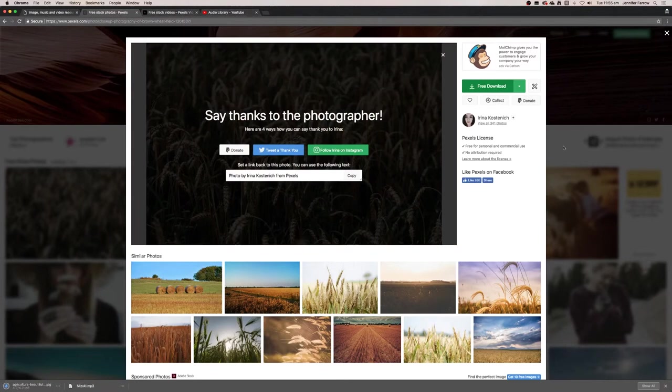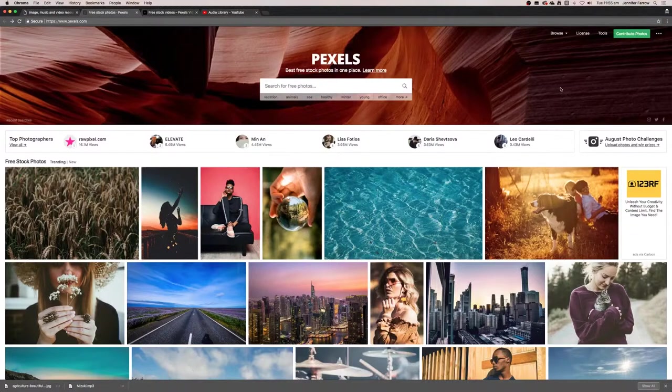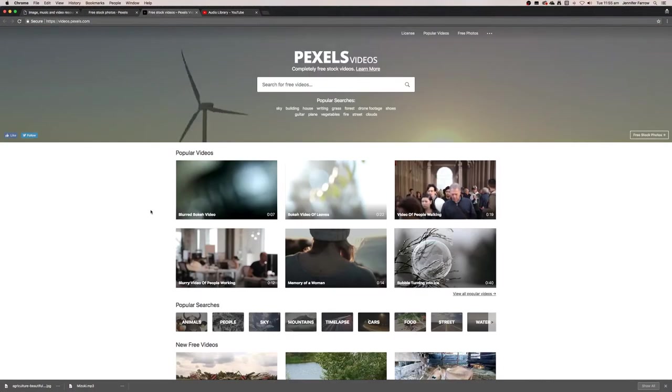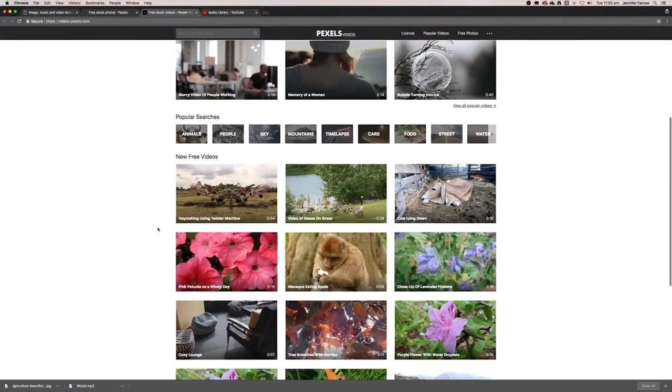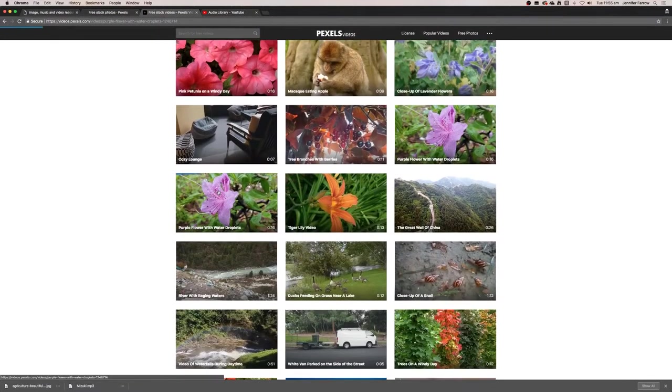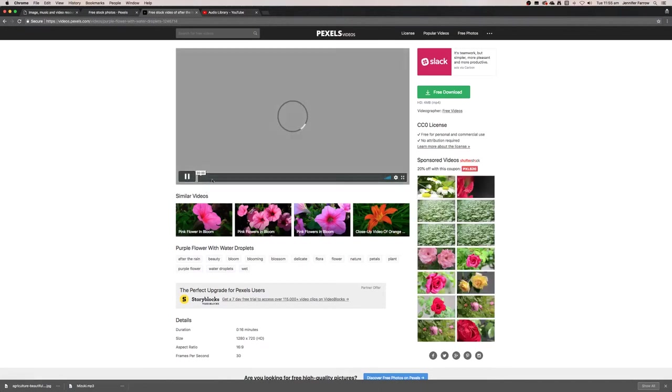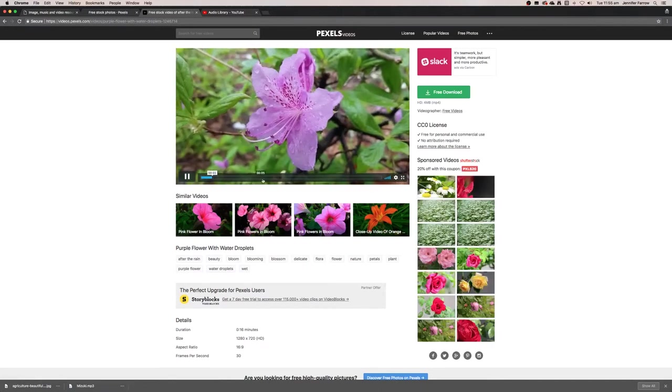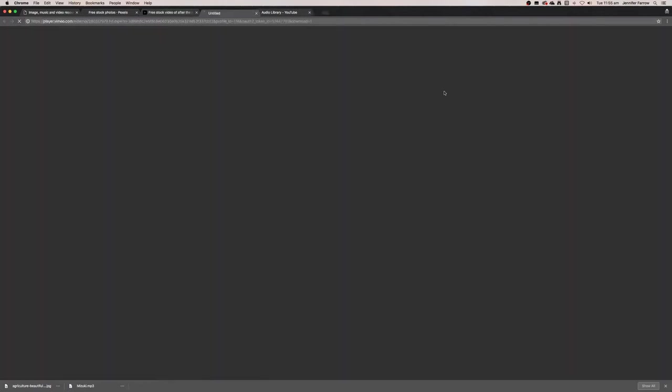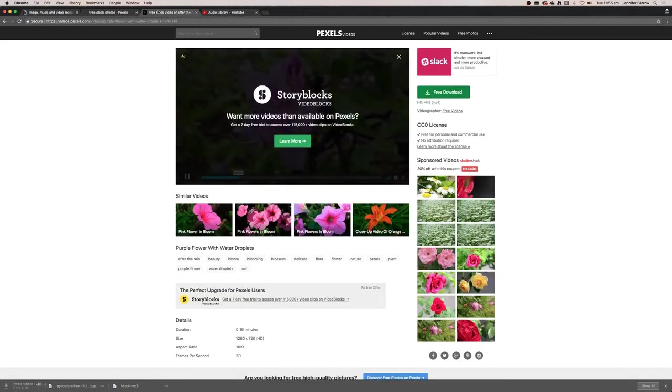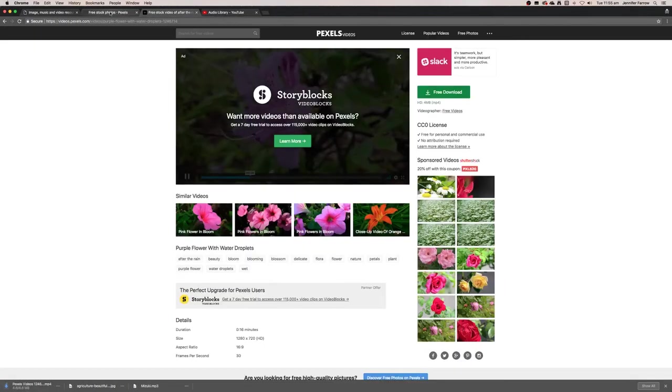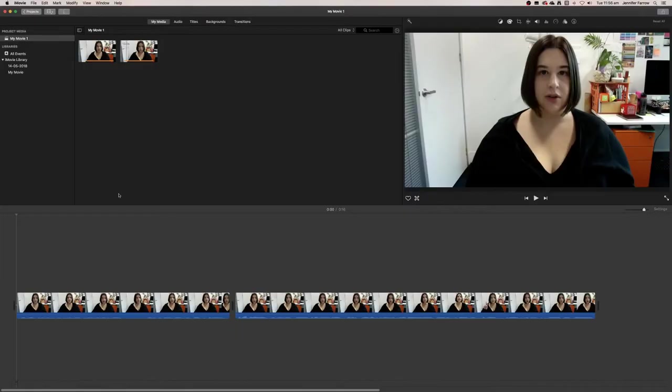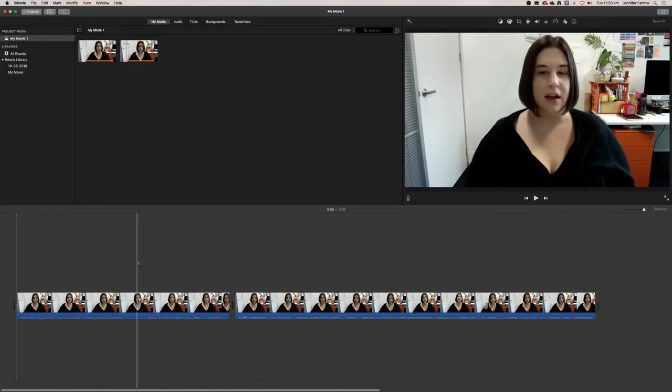And remember, with Pexels it says here that the Pexels license is free for personal and commercial use and no attribution is required. So I don't need to credit any of these images, and same with the video. So if I select a video that I like, I can just quickly preview the video just to make sure that it's a good video, and then I can download it. So now I've selected images, videos, and music that I don't have to add any credits, so I won't need to add titles.